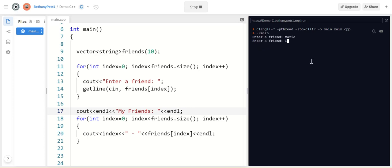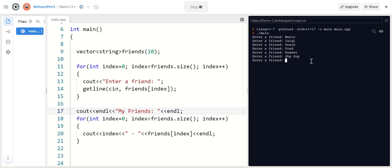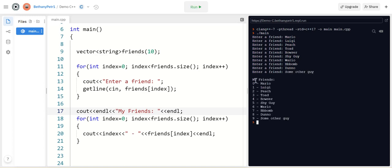The instructor types in 10 friend names including Mario, Luigi, Peach, Toad, Bowser, Shy Guy, Wario, and others, with some commentary about testing their Mario memory. After inputting all the names, the program displays the values that were inputted inside the vector. They're all printed out. They have been put in in the order in which they were typed. So it's very easy to let the user input directly to a vector as well.